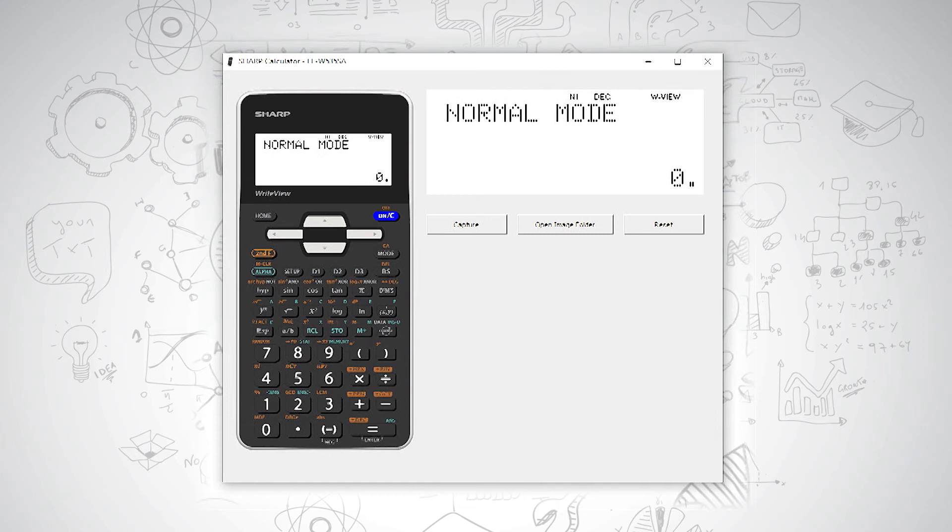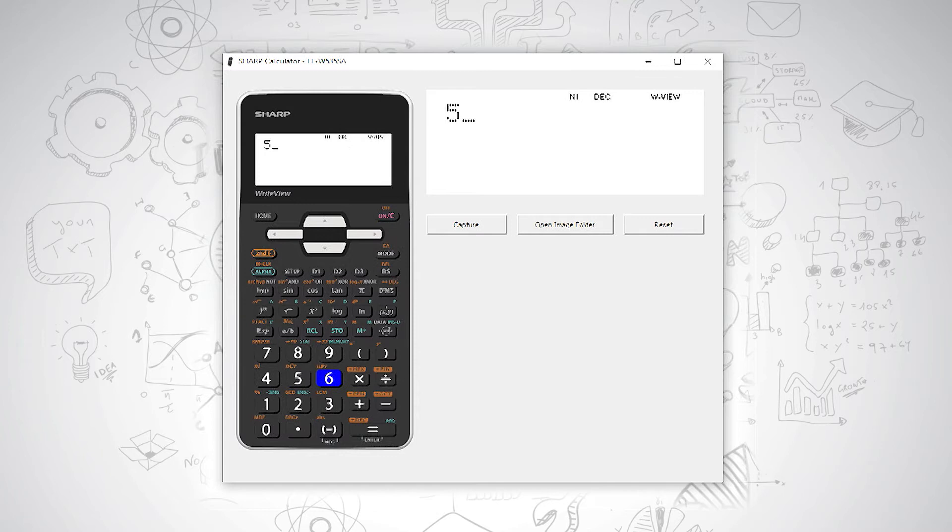To do this, you type in the number you would like to convert from. So if we have 56 and we'd like to find it in binary, we type in 56 and then we use our second function button and our binary option is on the divide key.